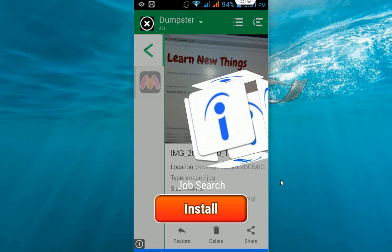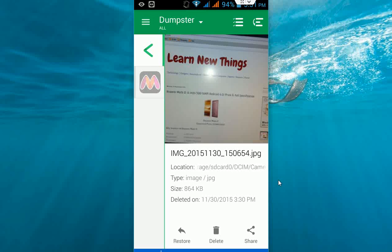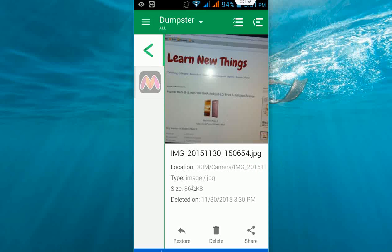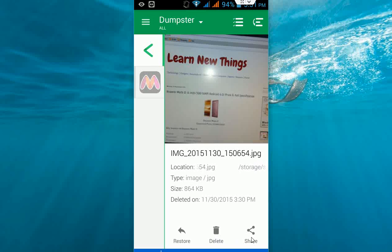Here you can see the location, image file type and size, and when it was deleted. If you want, you have options here to restore the file or delete it permanently. You can also share this deleted file to your social network.